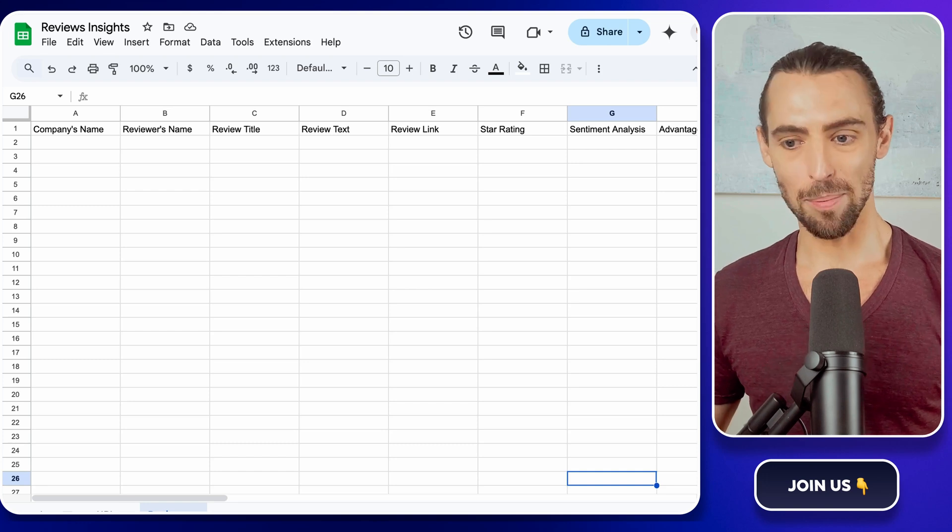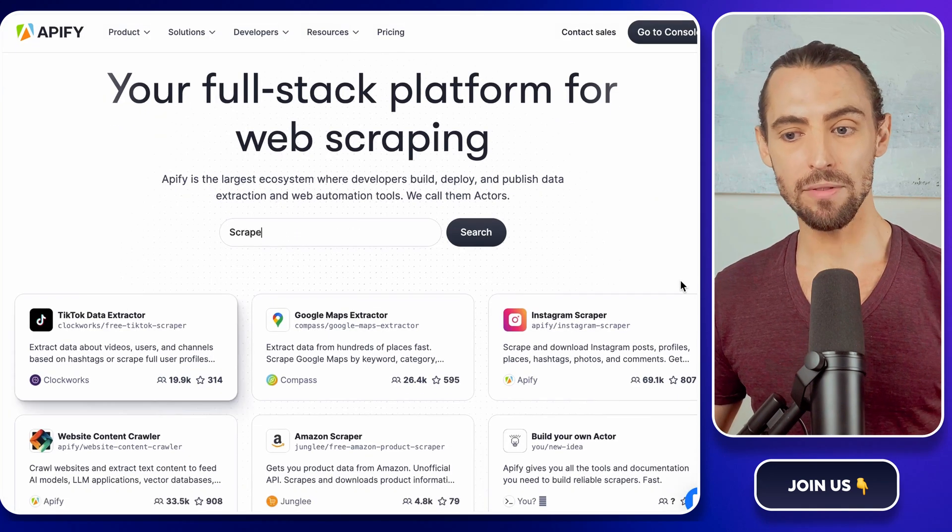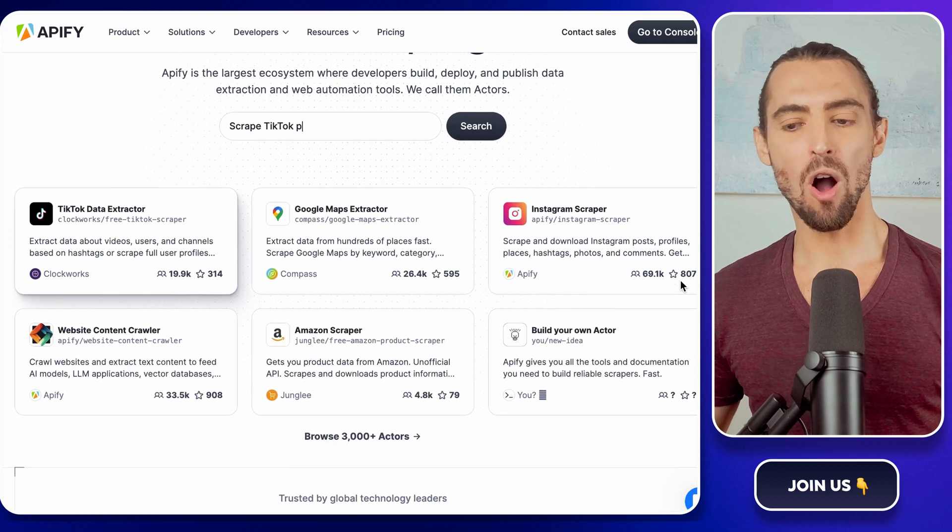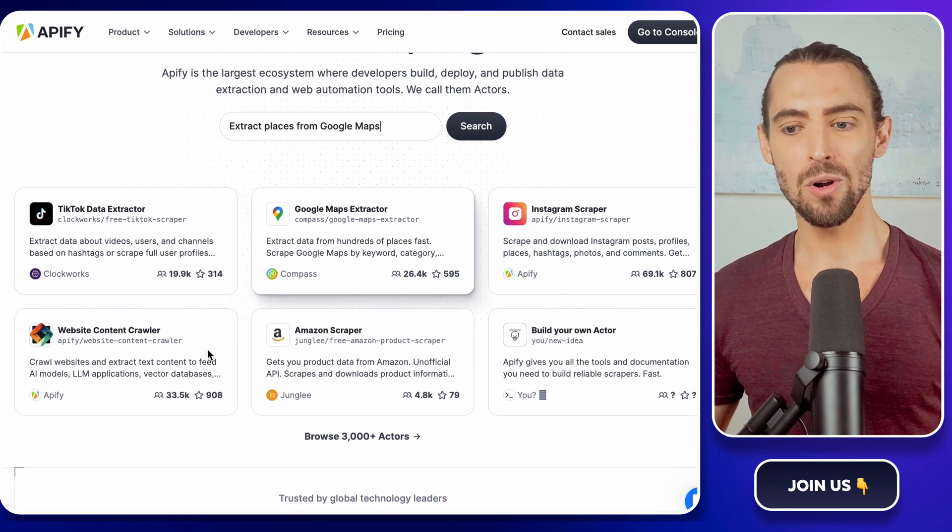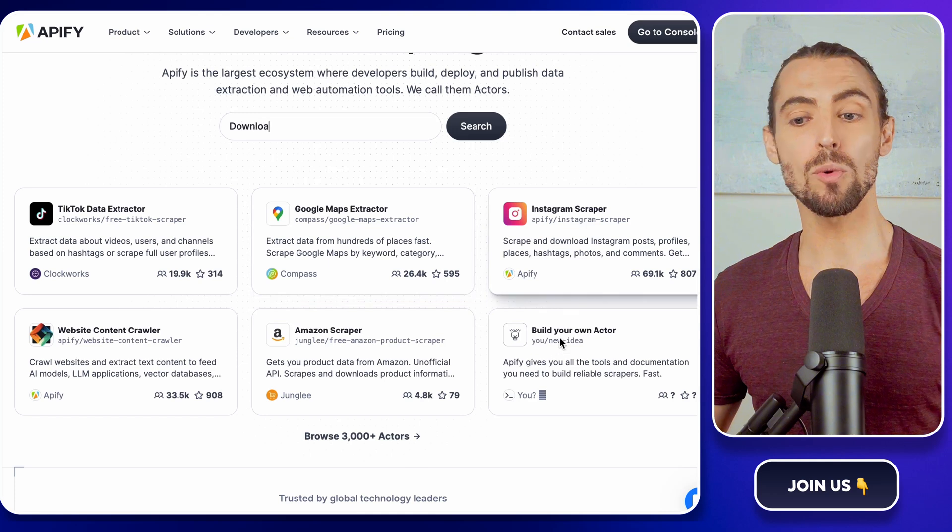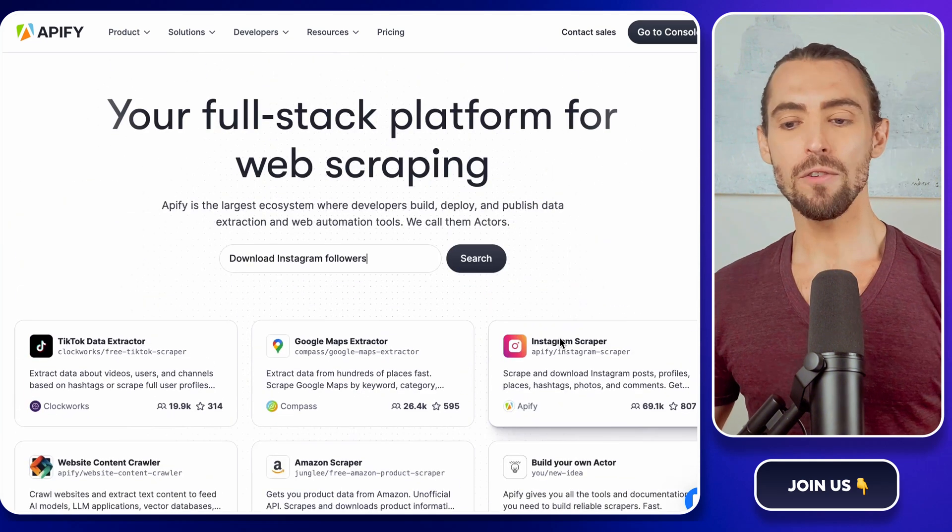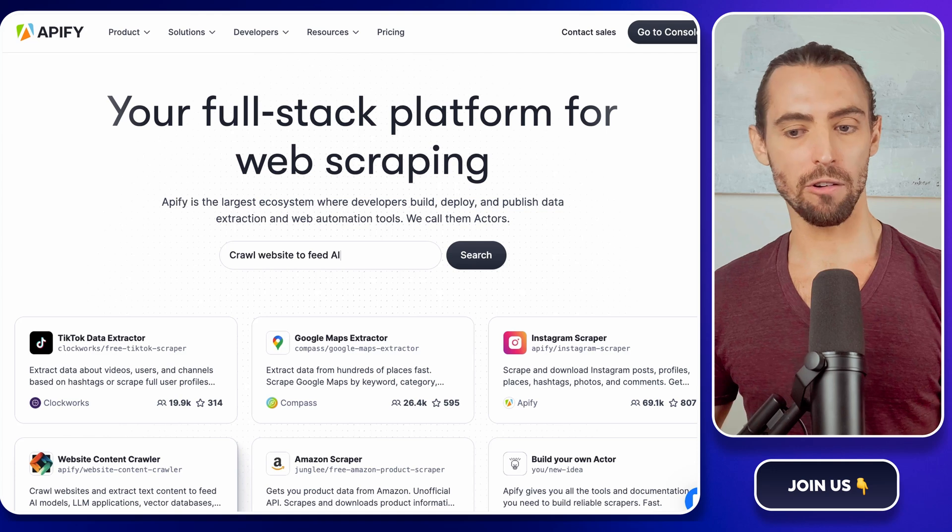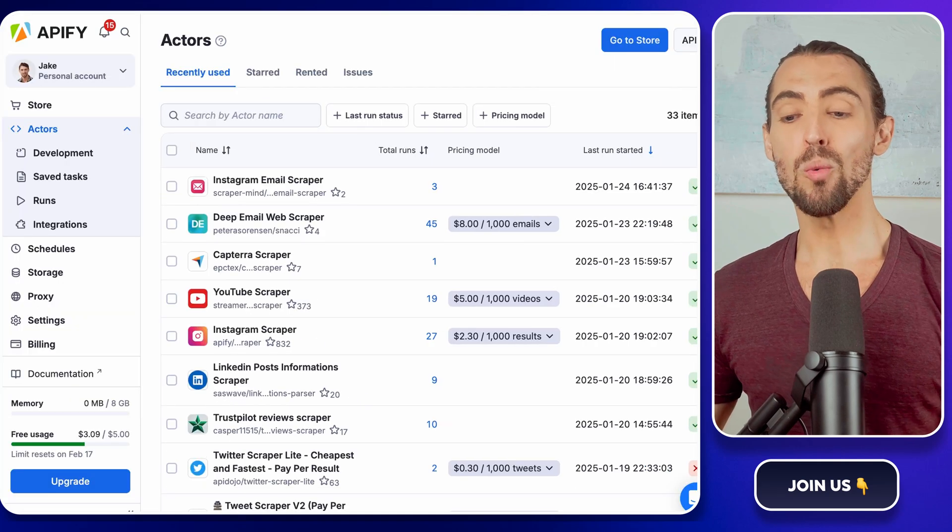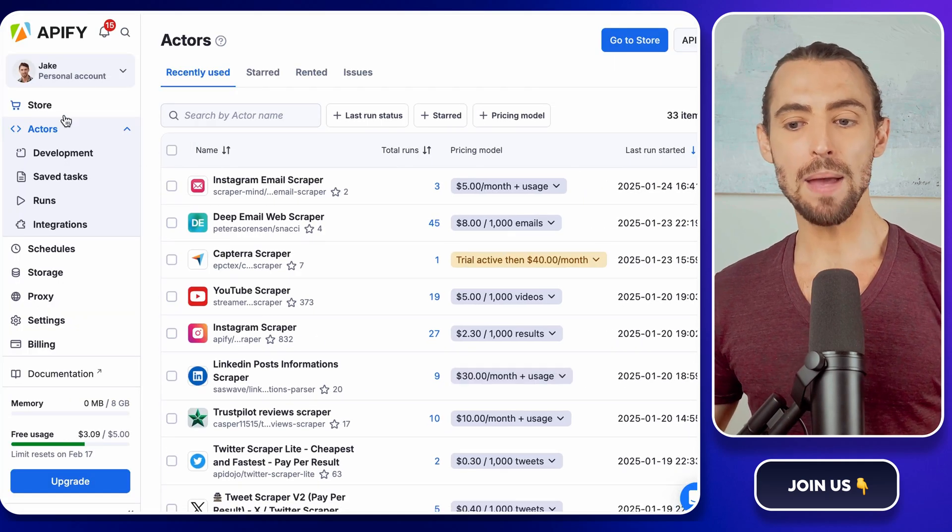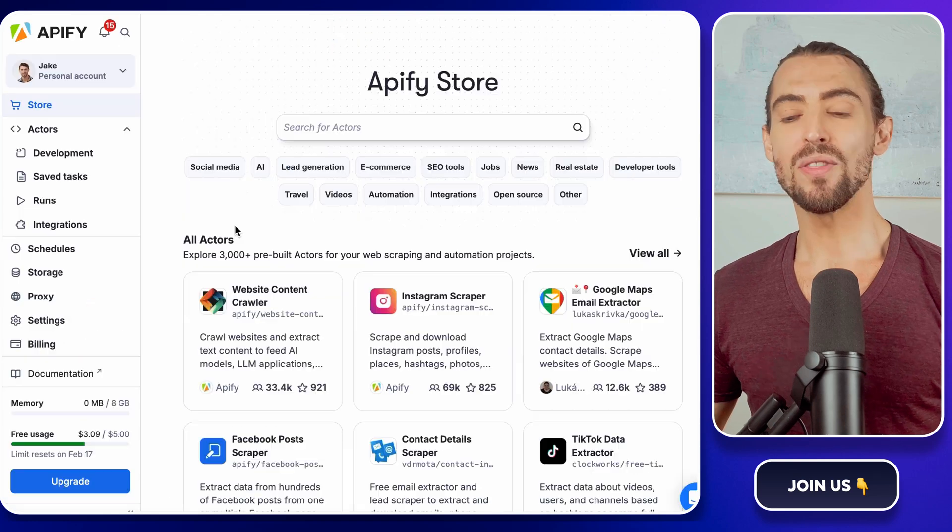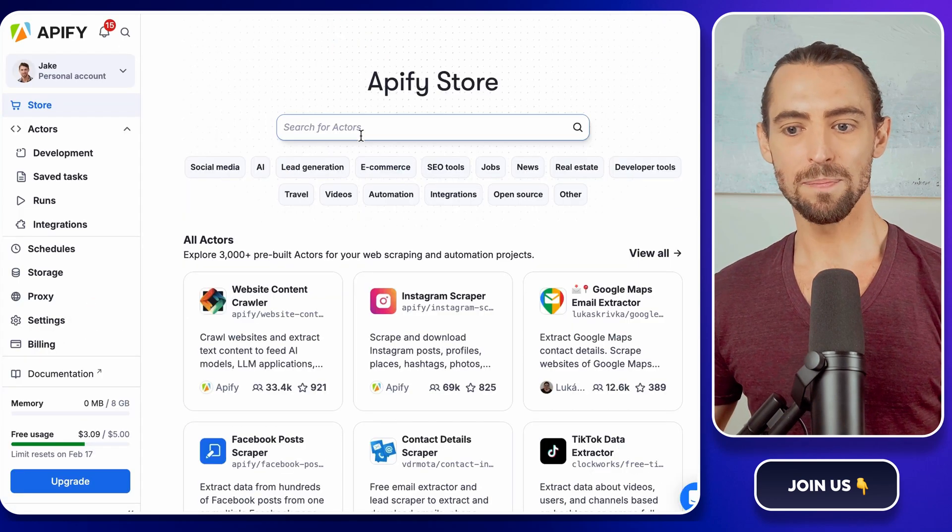Next up is Appify. If you haven't heard of it, think of Appify as your automation sidekick. It scrapes websites for you, pulling structured data like reviews without lifting a finger. Head over to Appify's website, create an account if you don't already have one, and log in. Once you're in, check out the left-hand menu and click on the store. This is where all the scraping tools live.